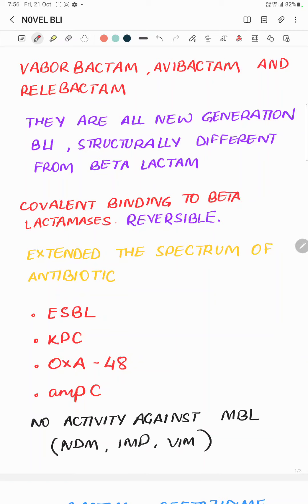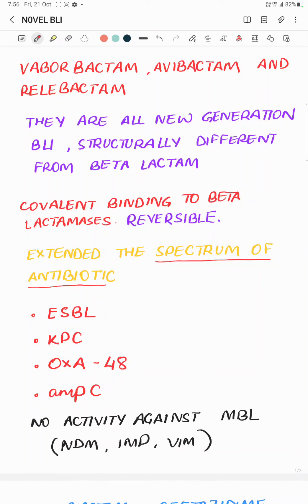It is not known whether this reversible mechanism actually makes them more effective. What we know is that they have extended the spectrum of the antibiotic, so the antibiotics when combined with them are able to cover more organisms. This includes across classes except for the MBLs, which are still resistant to all beta-lactamase inhibitors. So we have ESBLs from class A, KPCs from class A, OXA from class D, and AMC — the majority of which are carbapenem-sensitive but still the BLI combination will also give activity against them.